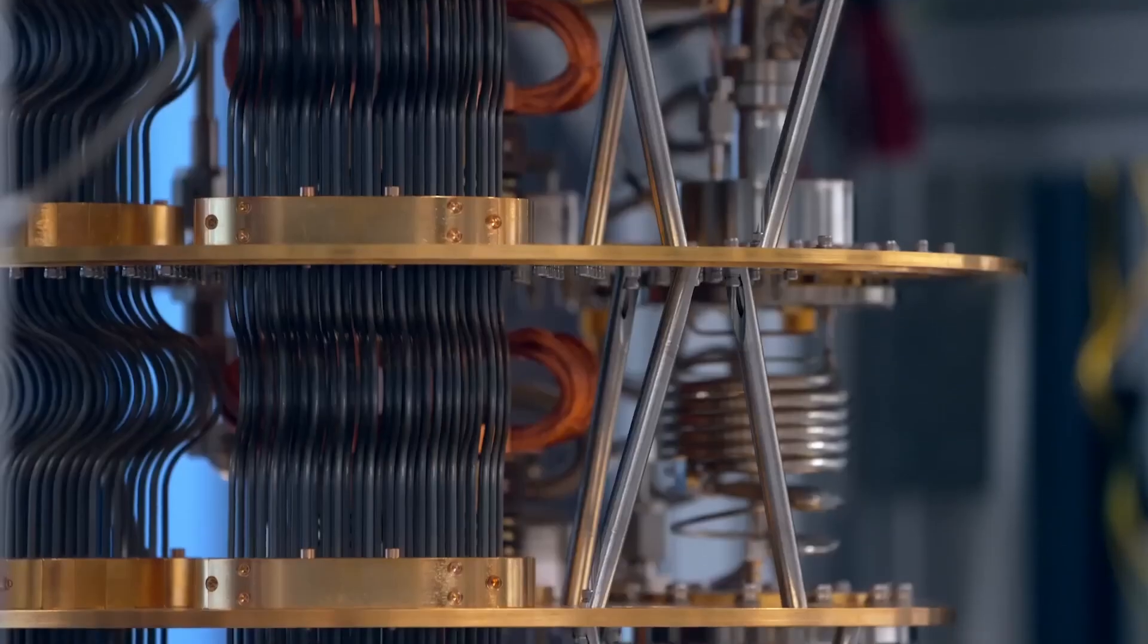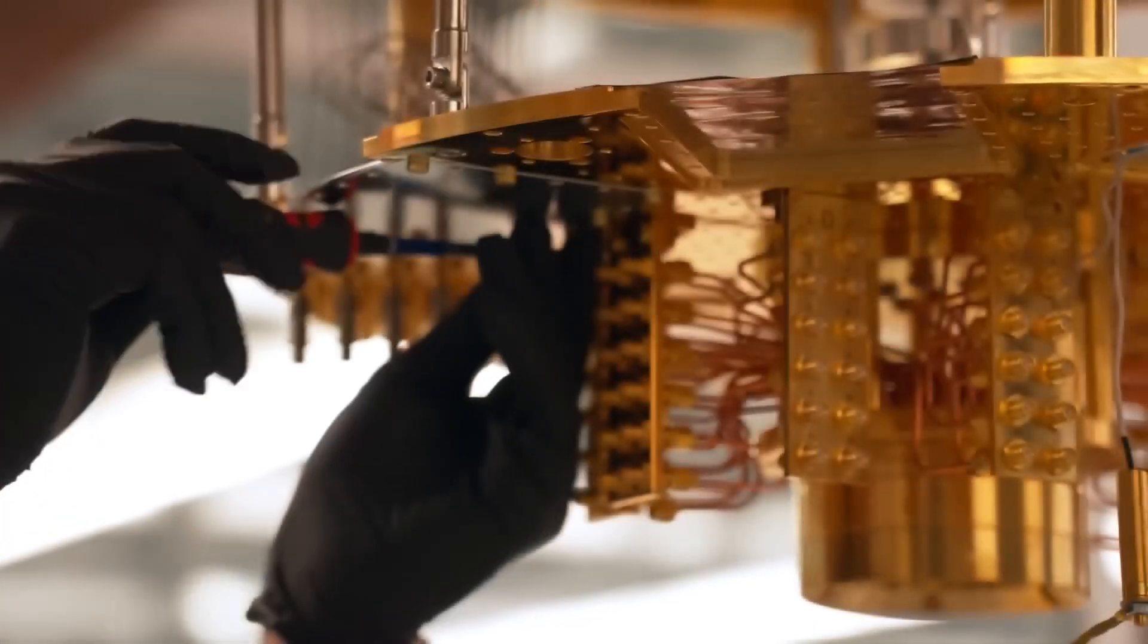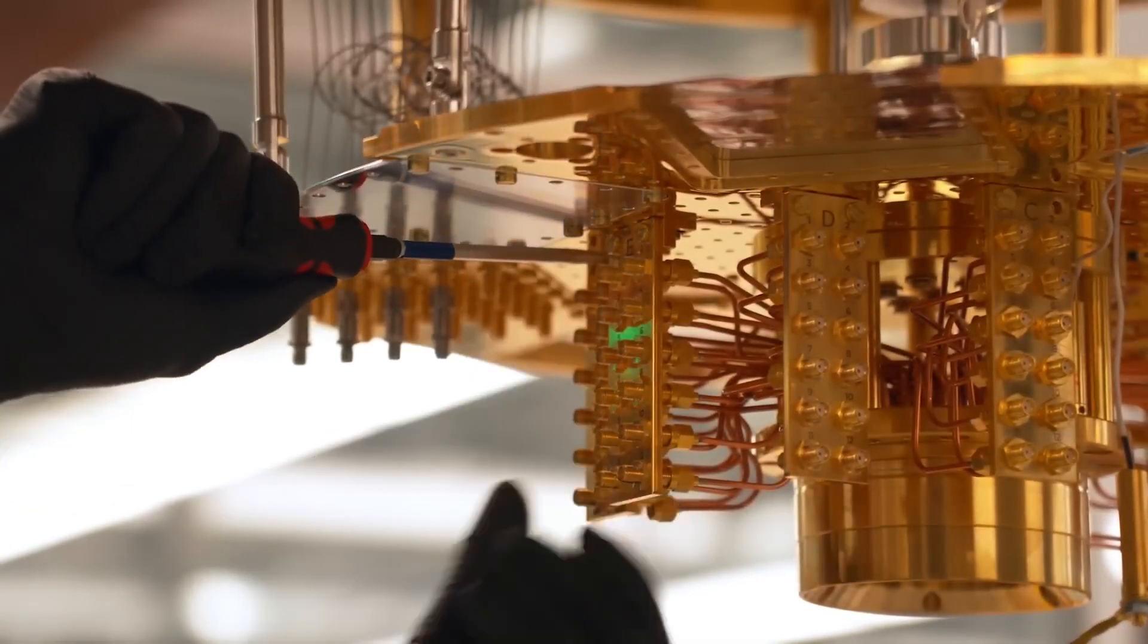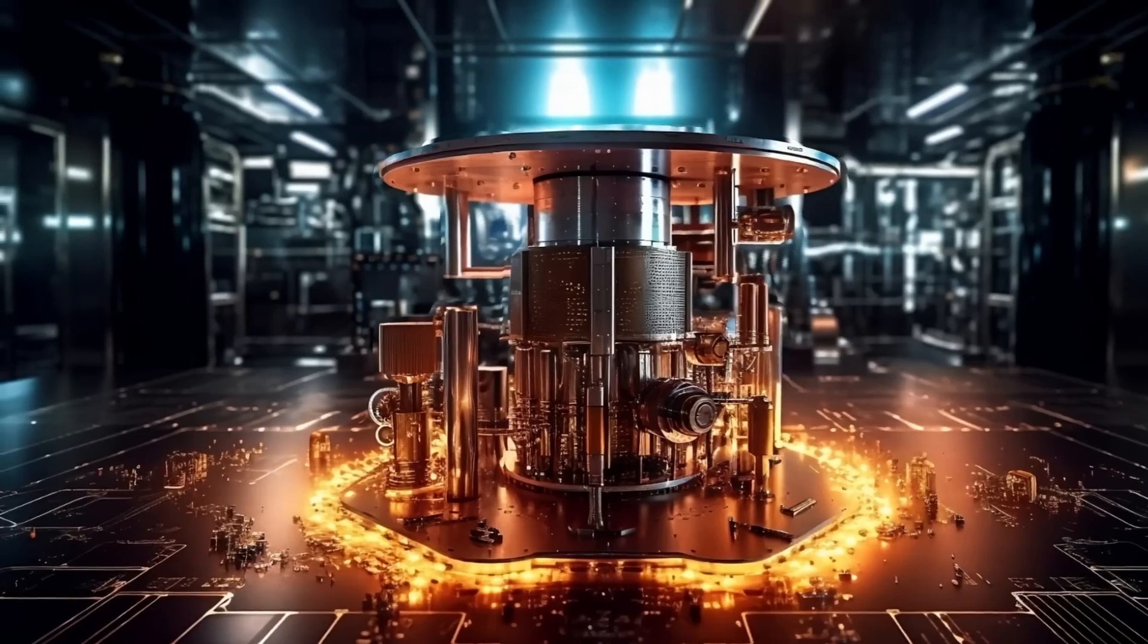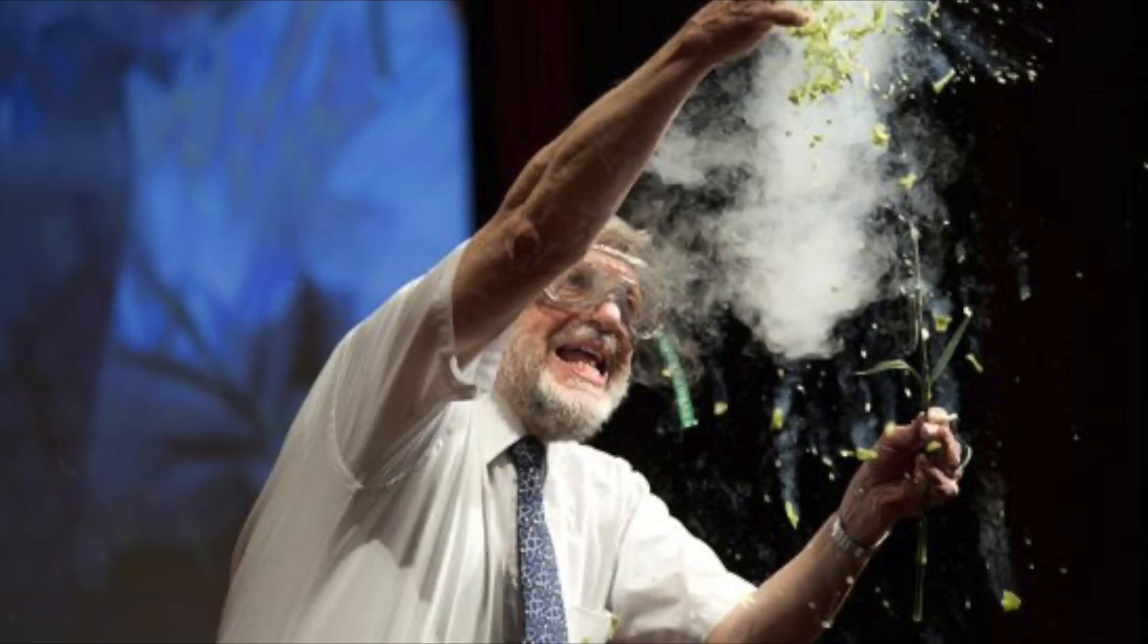And their investment in quantum computers spans over 35 years and has produced a world leading concentration of quantum expertise, including this guy, Nobel laureate Dr. William Phillips, who loves playing with exploding farts.